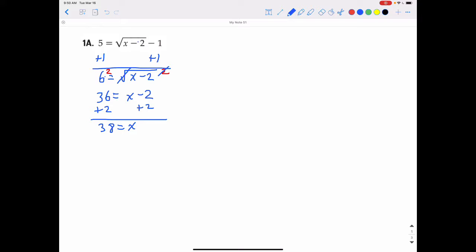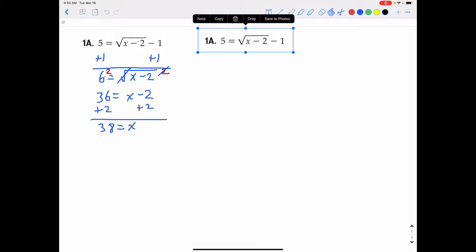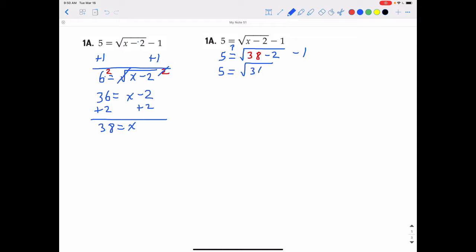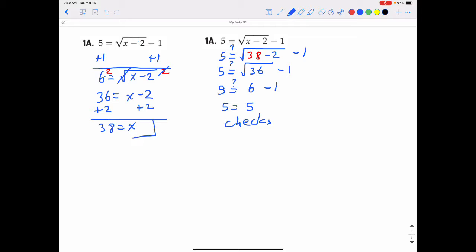We check by plugging 38 back into the original problem, replacing x with 38: 5 equals the square root of 38 minus 2 minus 1. Thirty-eight minus 2 is 36, so does 5 really equal the square root of 36 minus 1? The square root of 36 is 6. Does 5 really equal 6 minus 1? Sure does — 6 minus 1 is 5. This checks out, so x equals 38 is our answer.